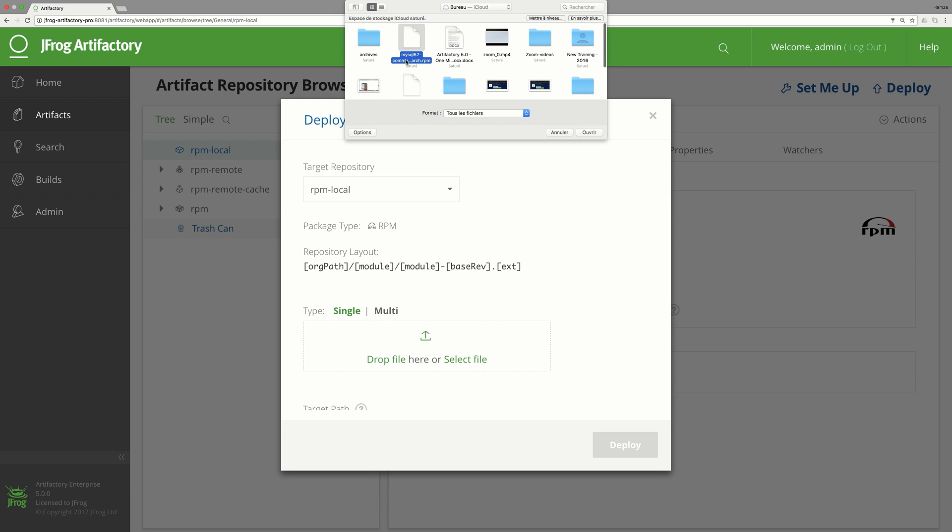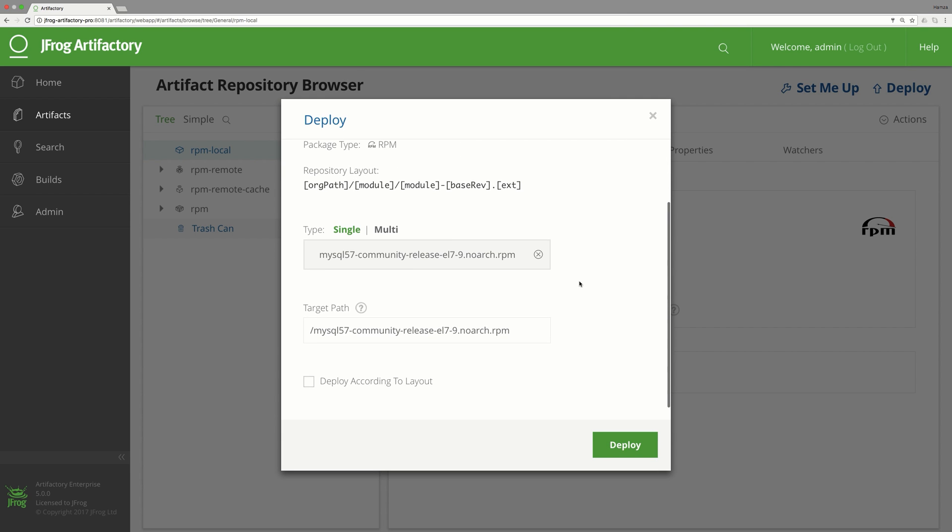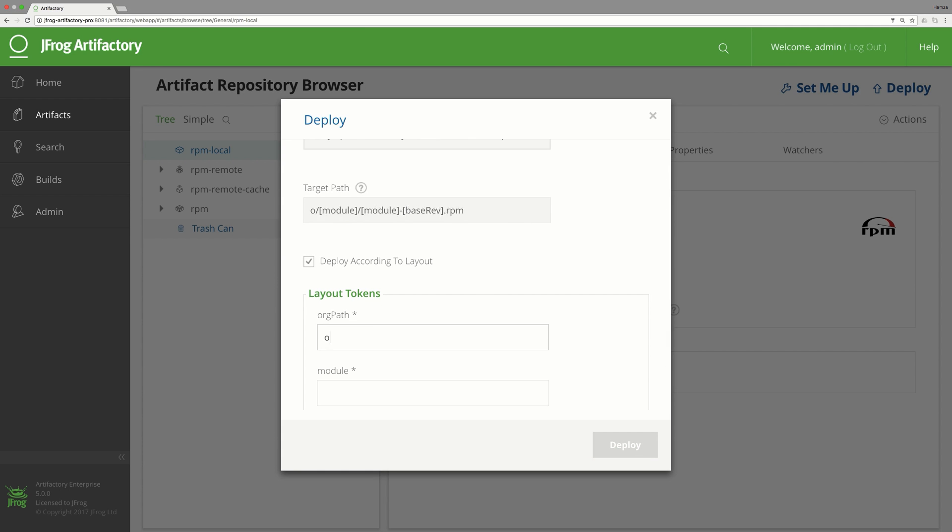After uploading the file, we'll provide the path for the package. We'll use a common layout for RPM packages.